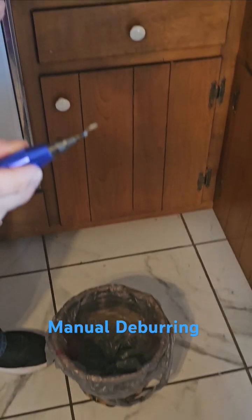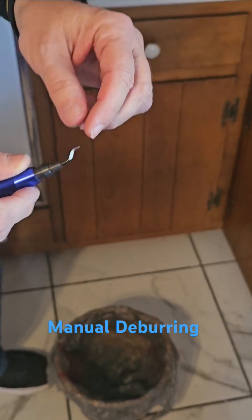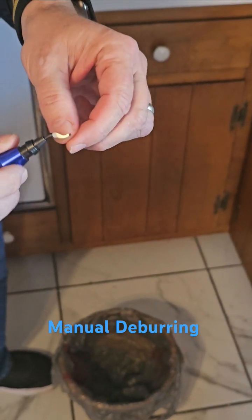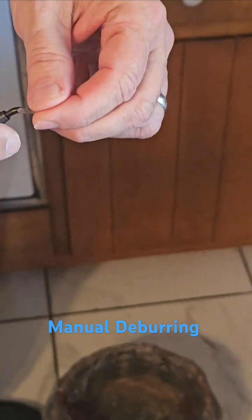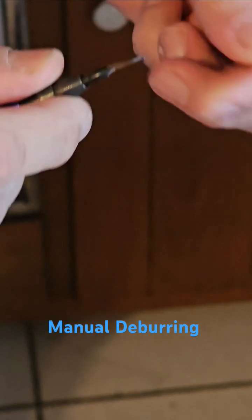All right, this is a deburring tool. I find they're very handy. I figured I'd share how to use one real quick.